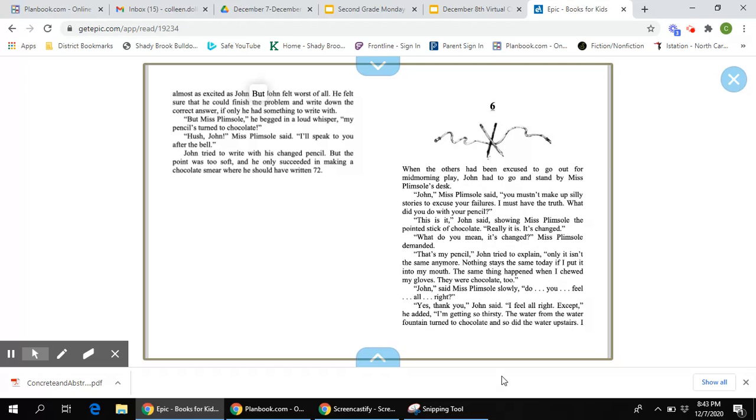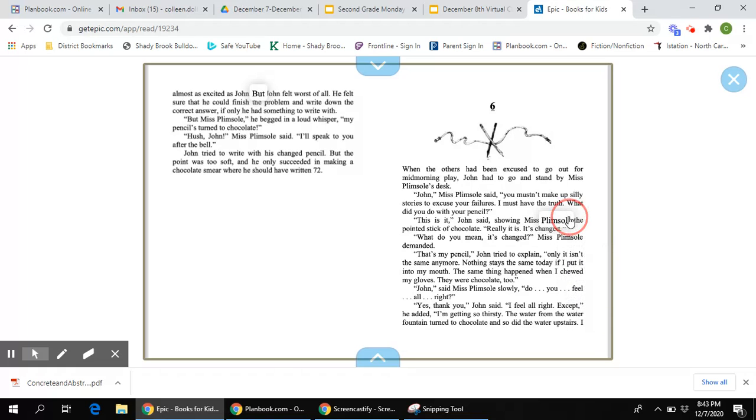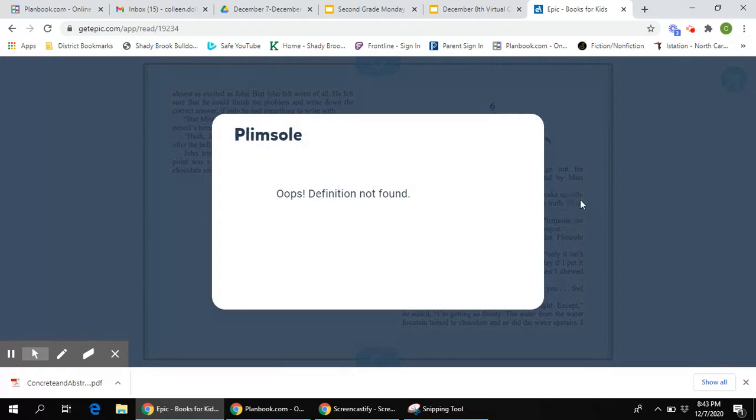John, said Miss Plimson slowly, do you feel all right? Yes, thank you, John said. I feel all right. Except, he added, I'm getting so thirsty. The water from the water fountain turned to chocolate, and so did the water upstairs.